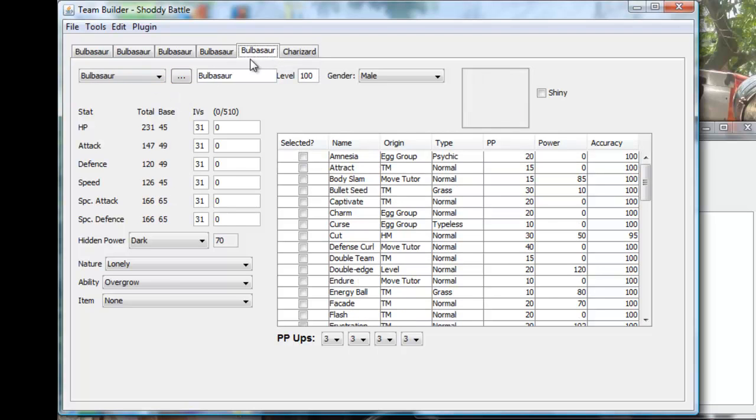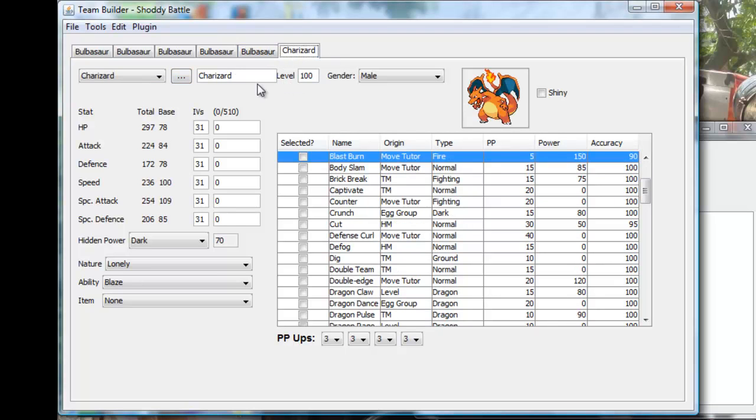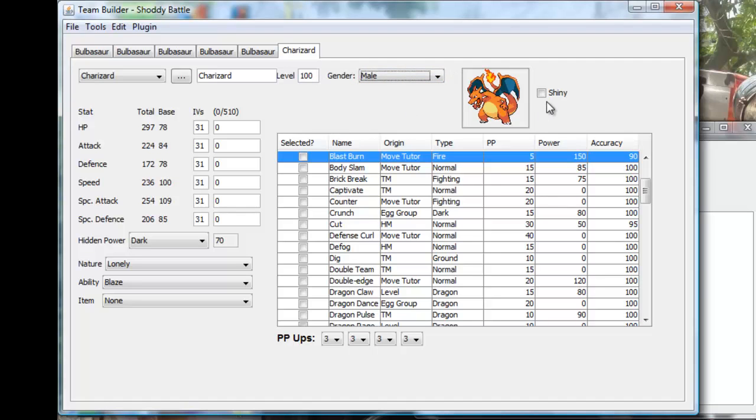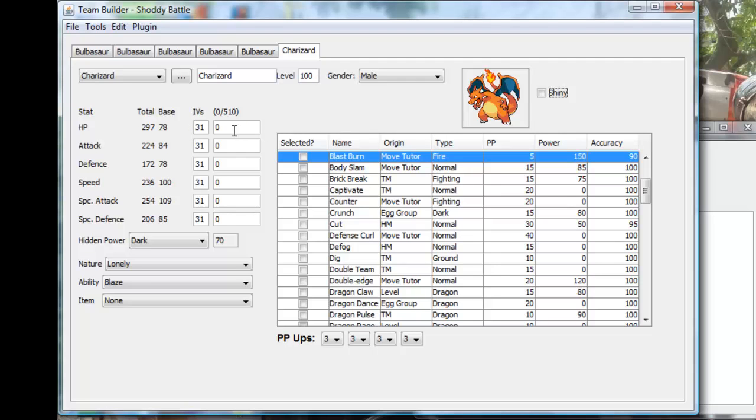Okay, now over here you can choose what level it's at. I'm going to choose level 100 because everyone's going to be at that level. Now you can choose your gender, I really don't mind, I'm going to make it a male. You can choose whether they're going to be shiny or not. Shiny's pretty cool, but I really don't give a care.